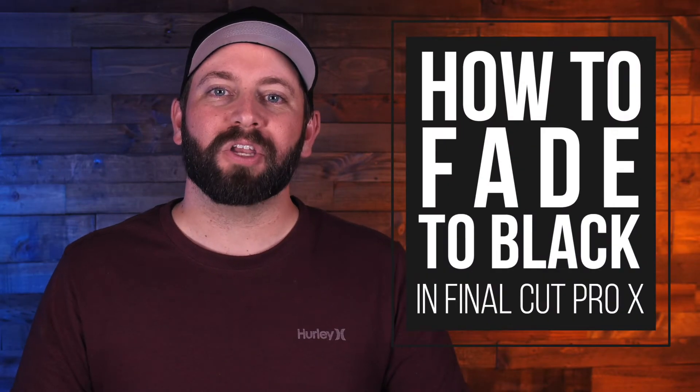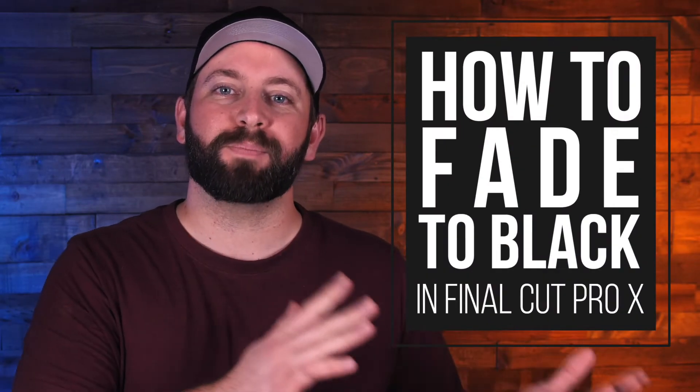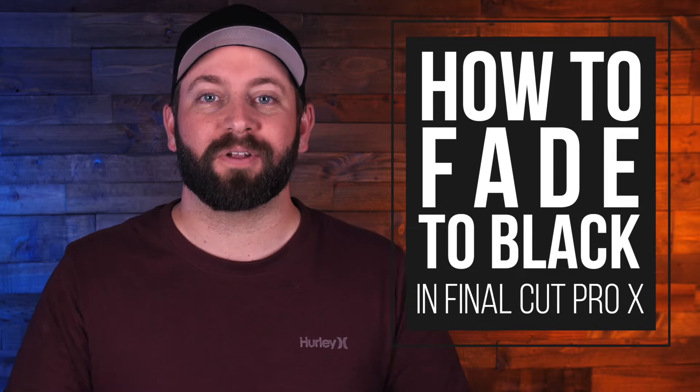Hi, this is Chris with Stupid Raisins, and in this video I'm going to show you how to fade to black in Final Cut Pro. Now this shouldn't be an issue unless you're afraid of the dark. Mommy.